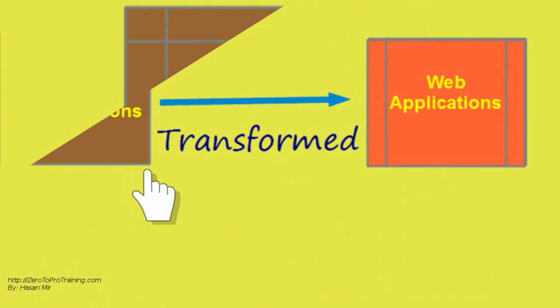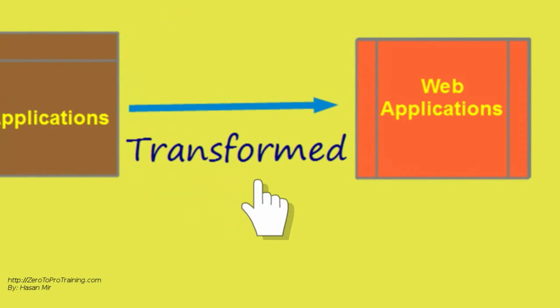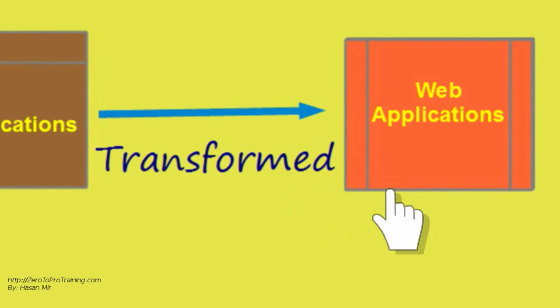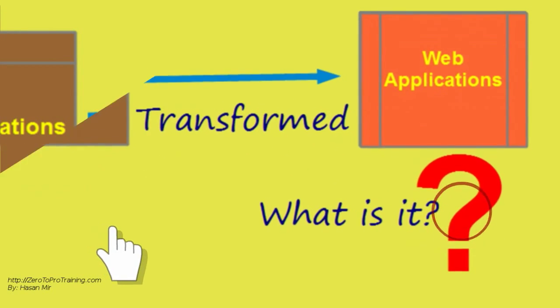For these platforms to work together, web applications were created. So what are web applications?